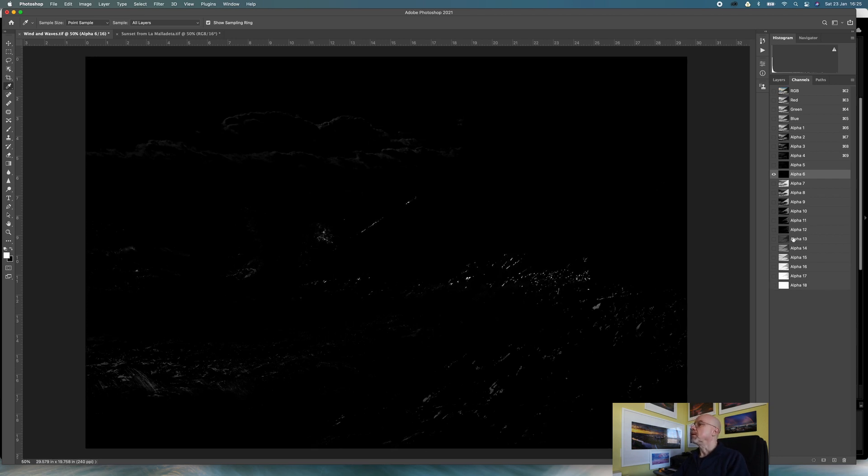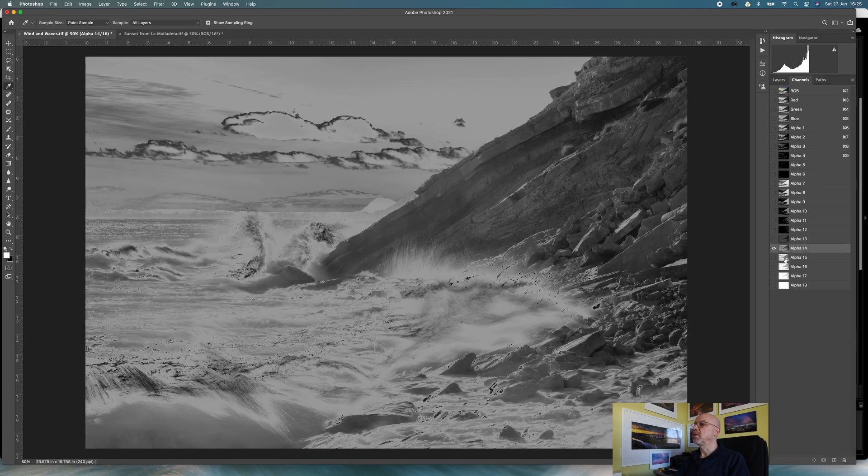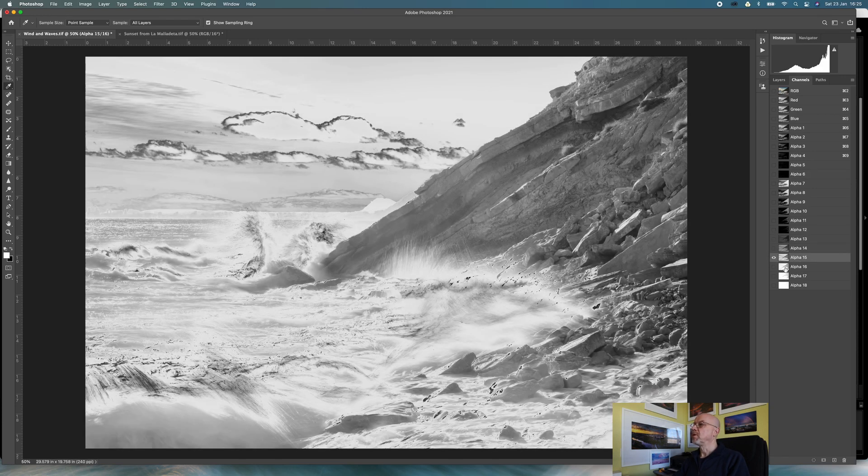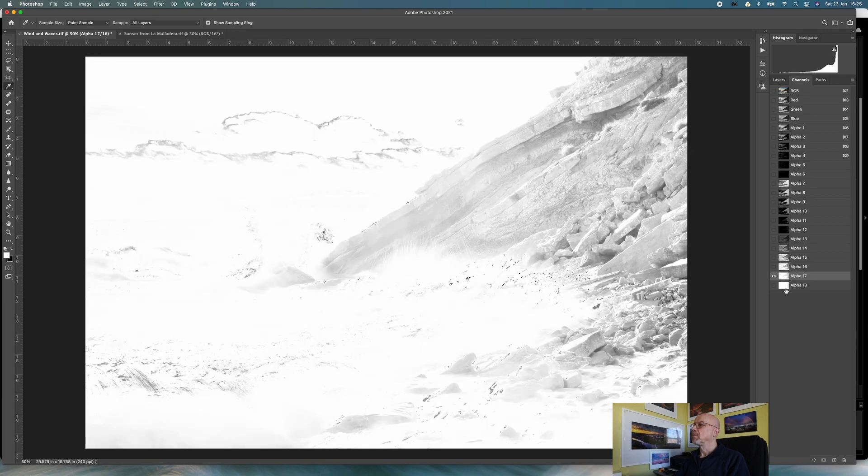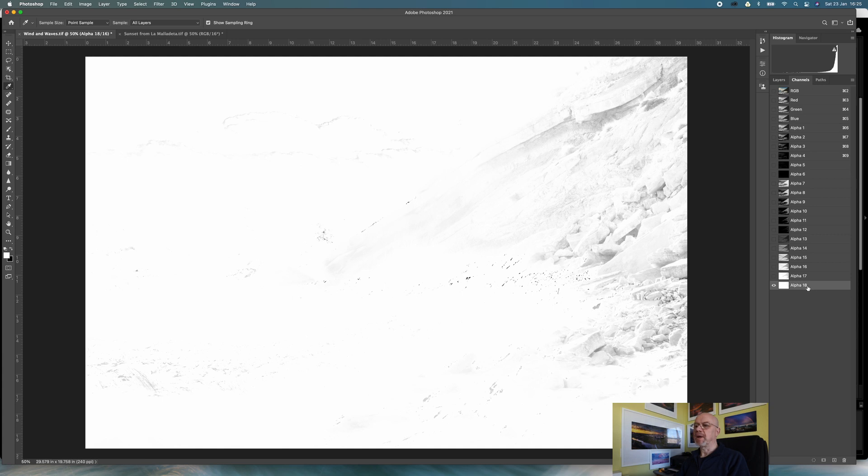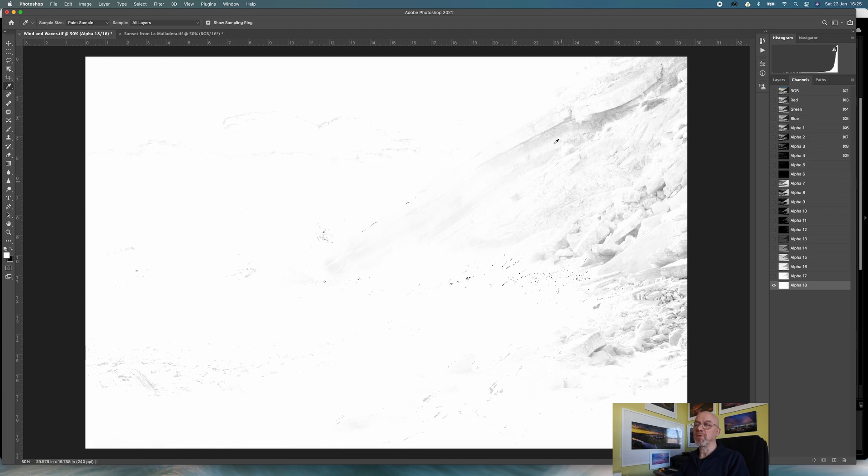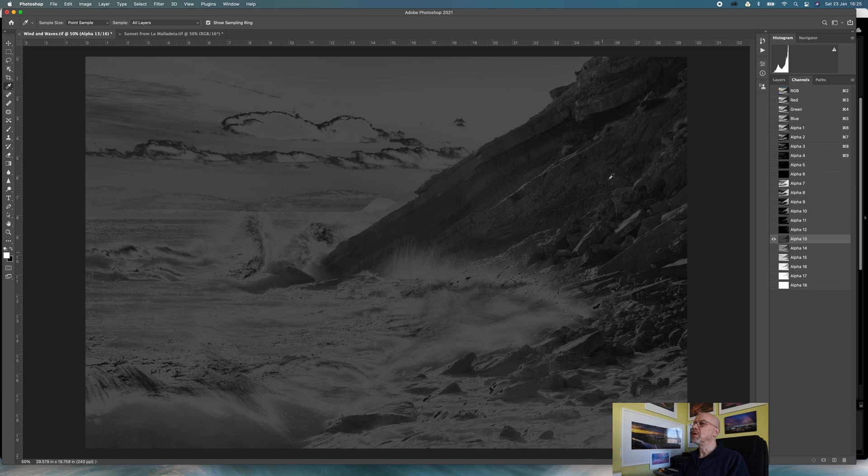Okay, and now I can see my mid-tone masks, which again as I go through produces more and more. Alpha 18 is really allowing any adjustments to be almost entirely across the scene, however alpha 13 is a bit more targeted on the mid-tones.